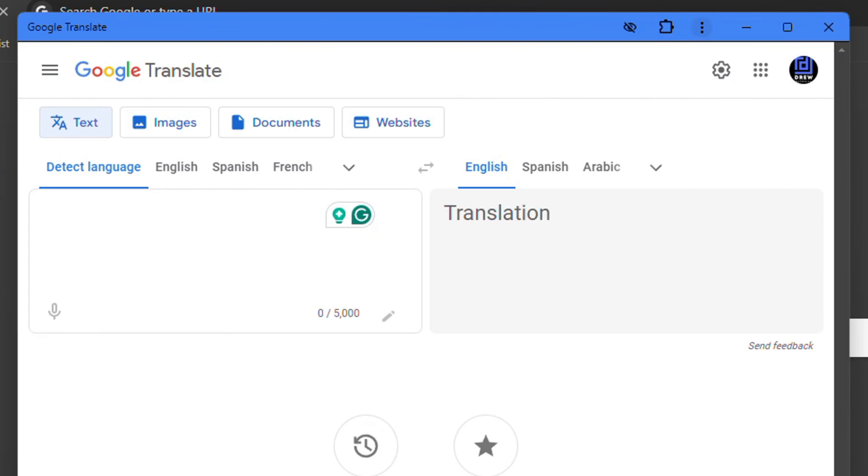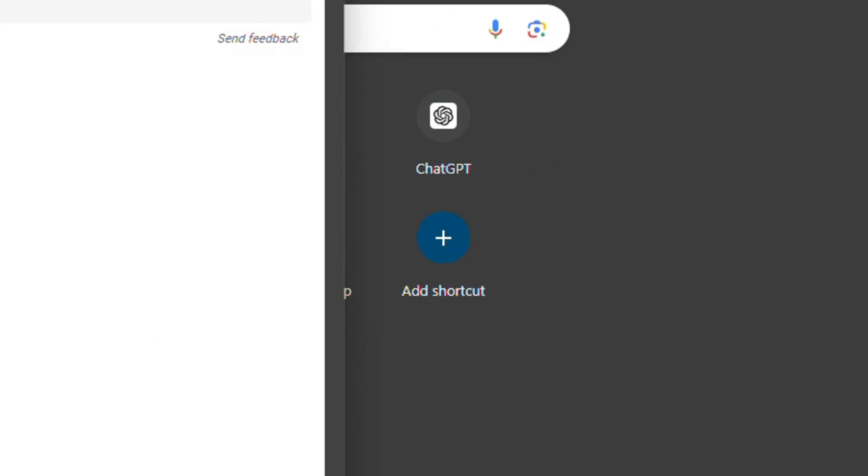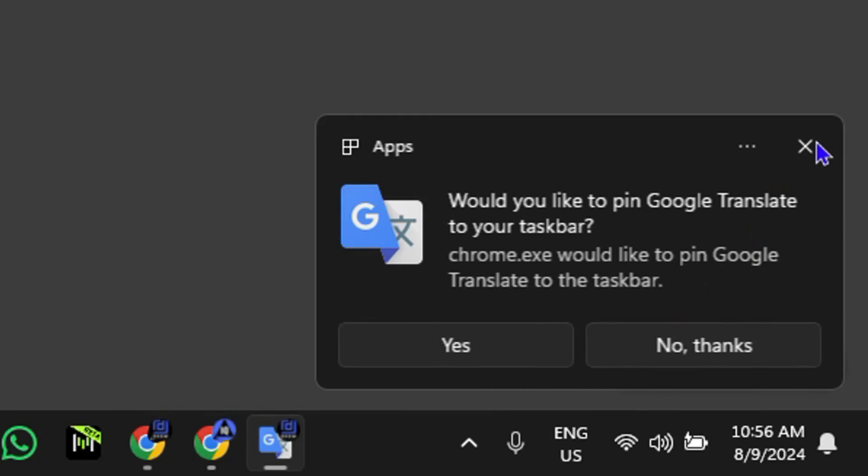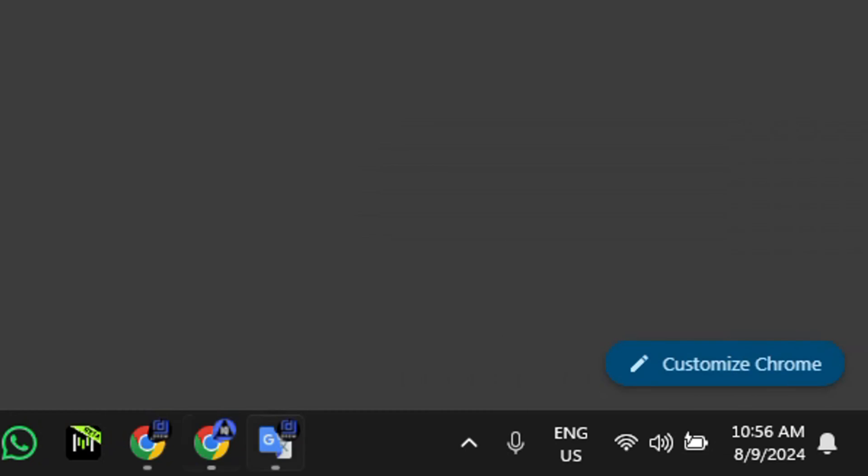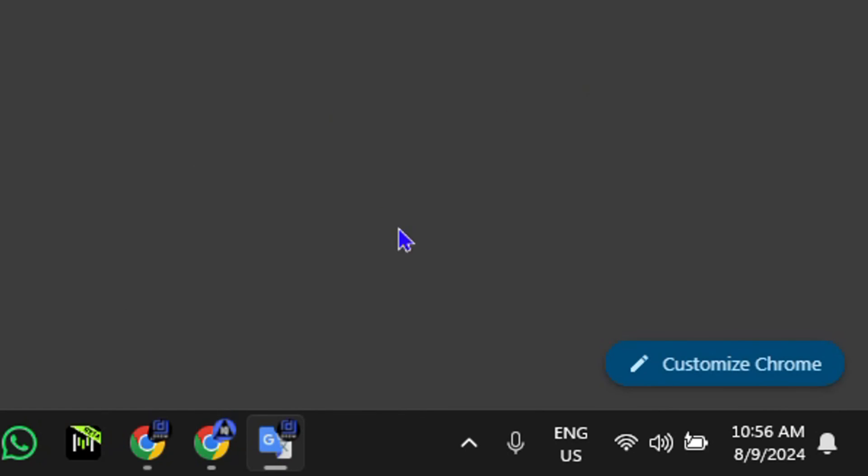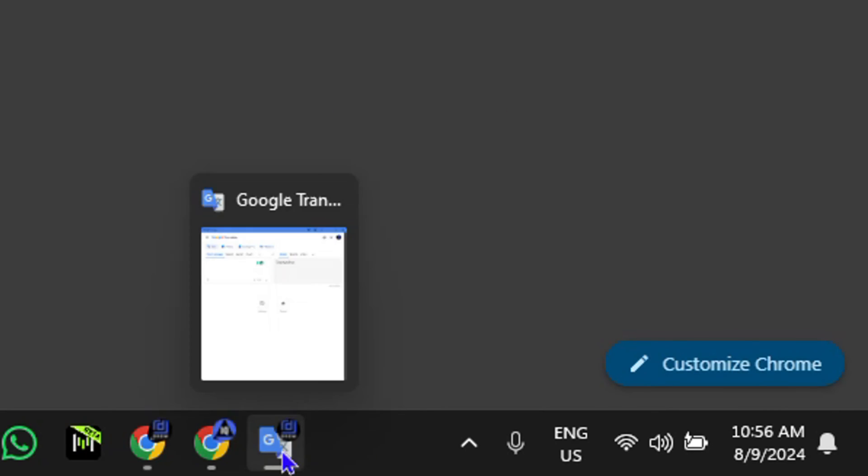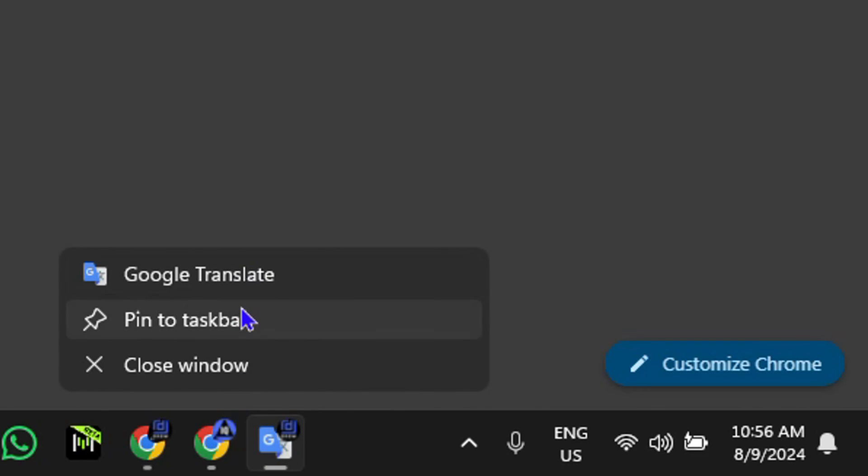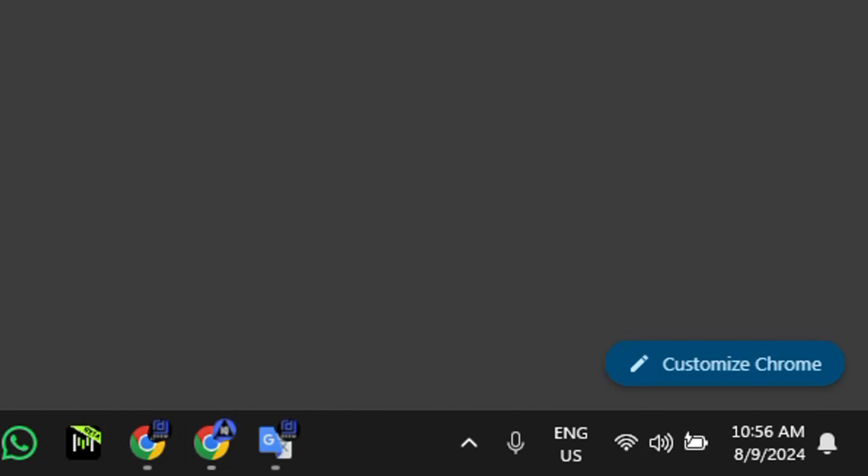And as you can see, it now opens up as an application. You can look near your taskbar and see that it's already showing as an app. If you want it as quick access on your taskbar, you can right-click it and pin it to the taskbar.